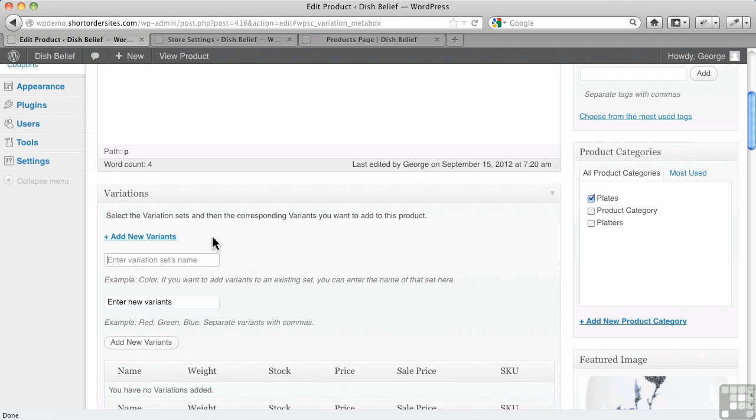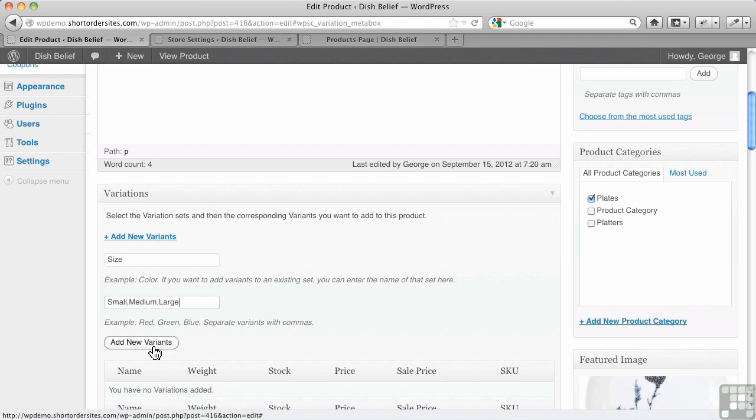So let's say, for example, this is size. And if I put in here small, you do a comma between each small, medium, and large. And I add my new variants.